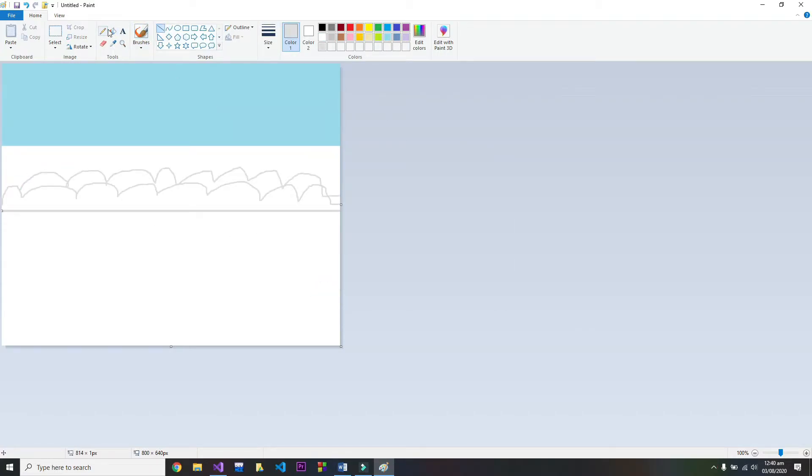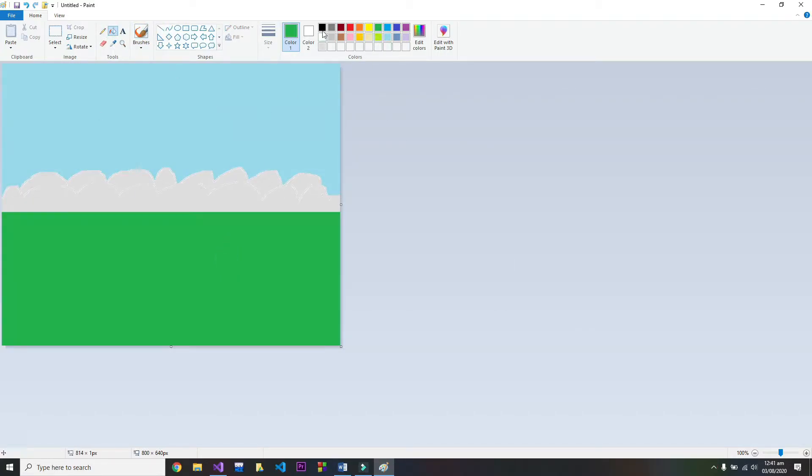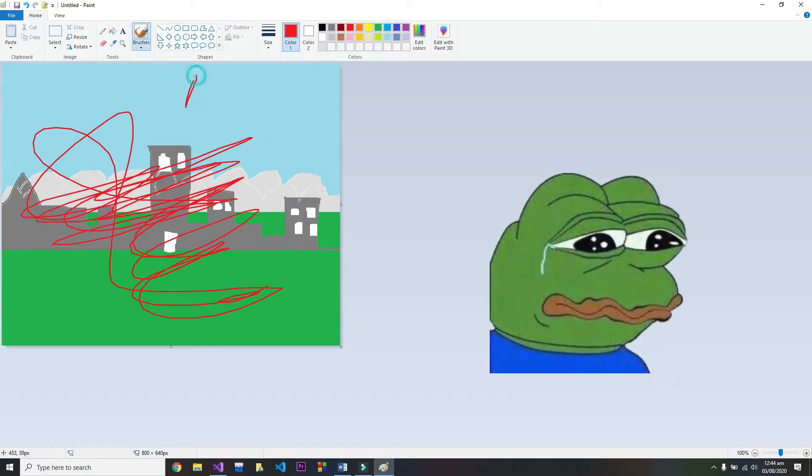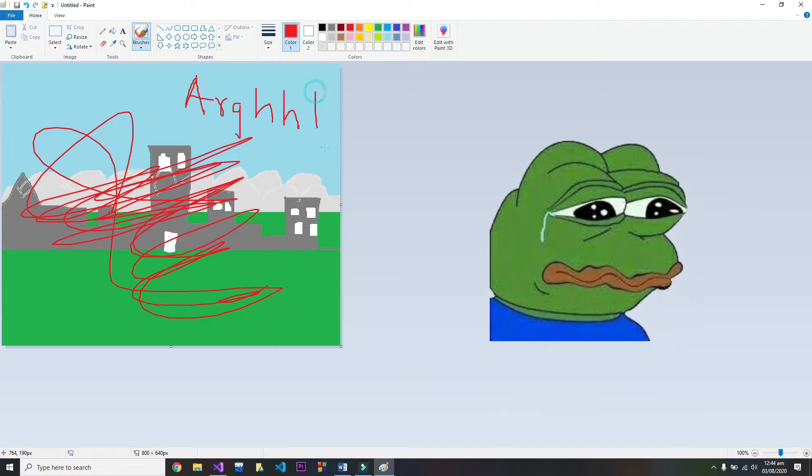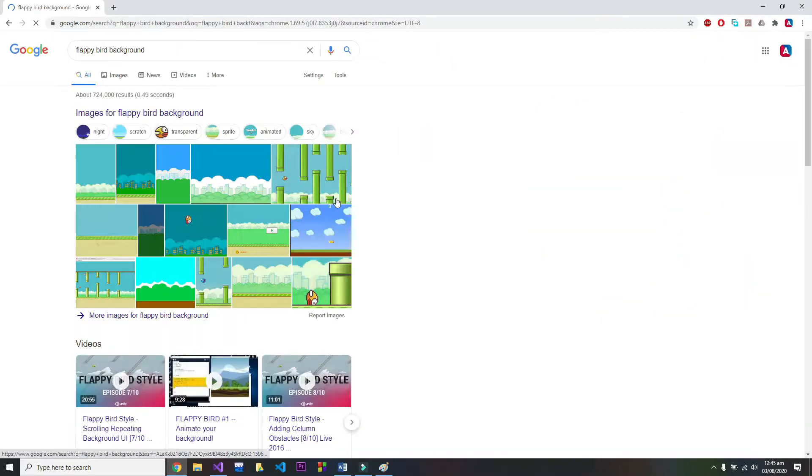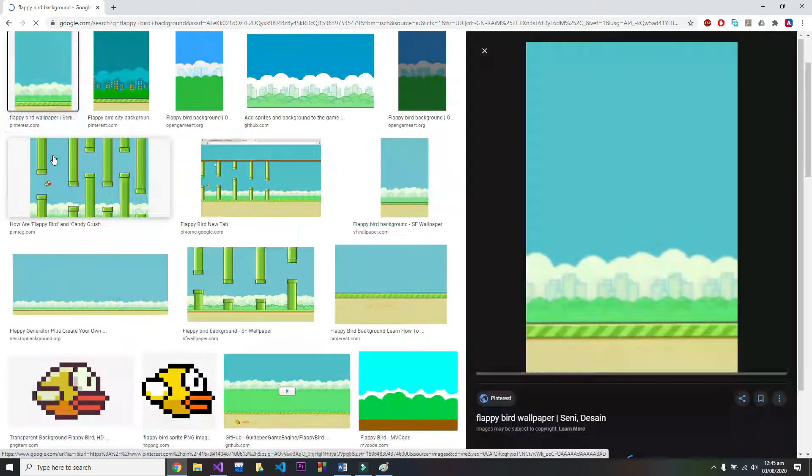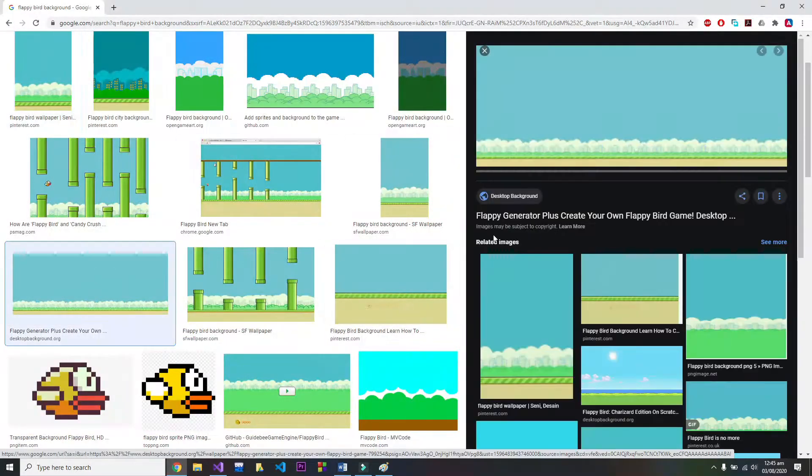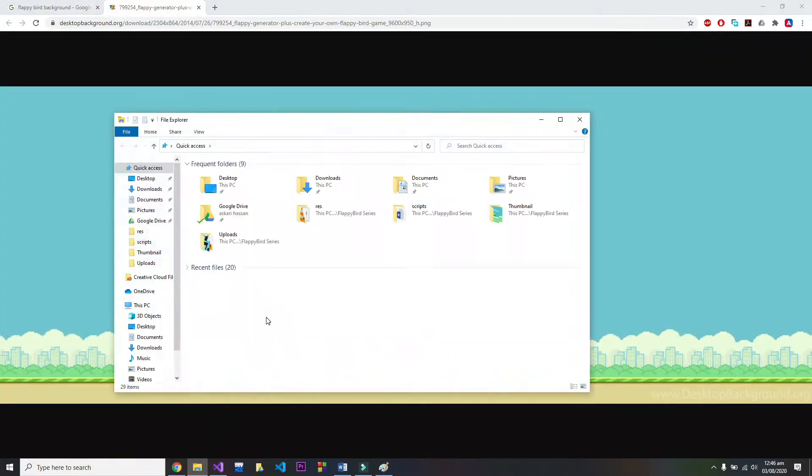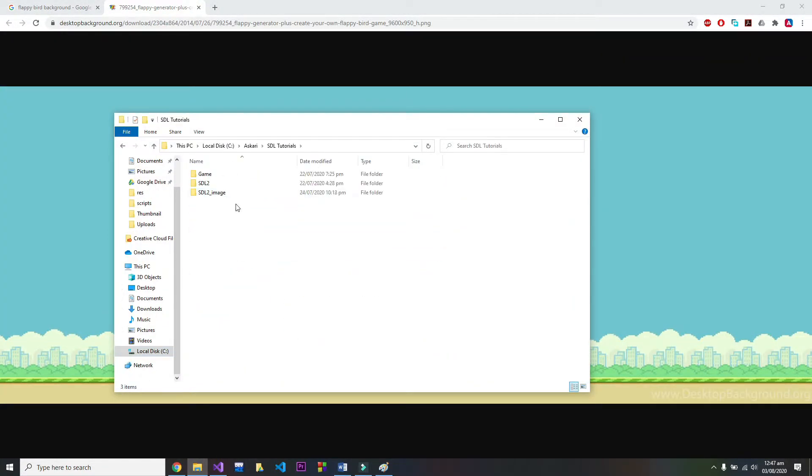I reckon my drawing isn't the best, so I download the background image from internet and stretch it to the size of the window. You can also download this image from my GitHub repository, link in the description.